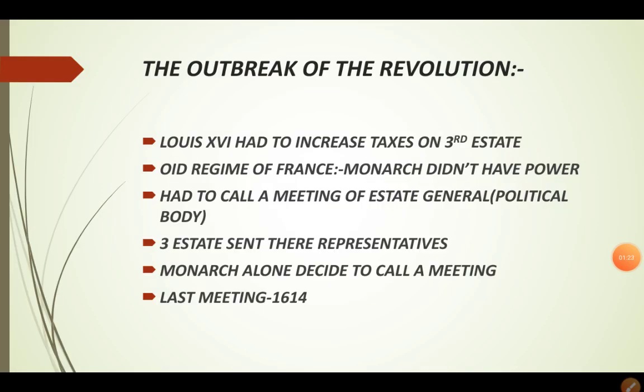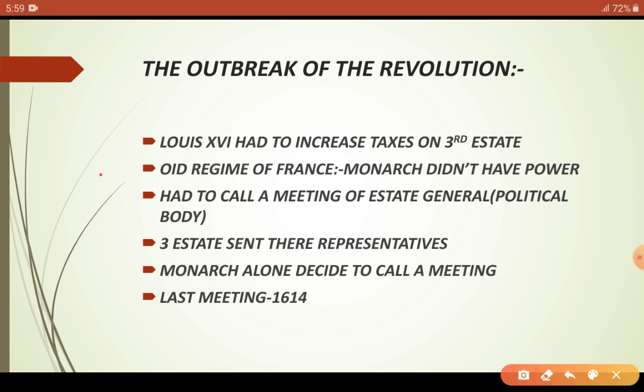There was an old tradition in France that the monarch did not have the power to increase taxes alone. So he had to call a meeting of the State General. The State General was a political body in which all three states sent their representatives. Only the monarch could decide when to call their meeting, but decisions could not be taken by the monarch alone.